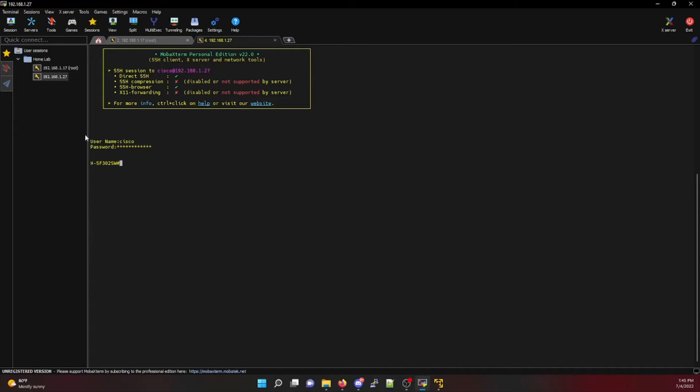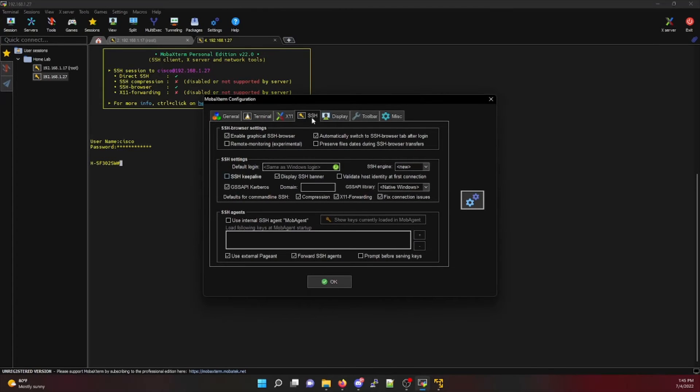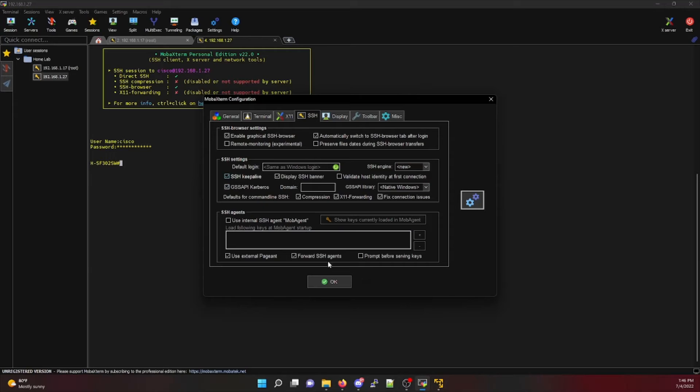So from here, I'm logged into my Cisco switch. I'm going to go to this settings tab and then you'll notice SSH. In here, you have a box called SSH keep alive. If I enable this, every 60 seconds it's going to send SSH data to my device that I'm currently logged into and keep my session alive to prevent disconnects.